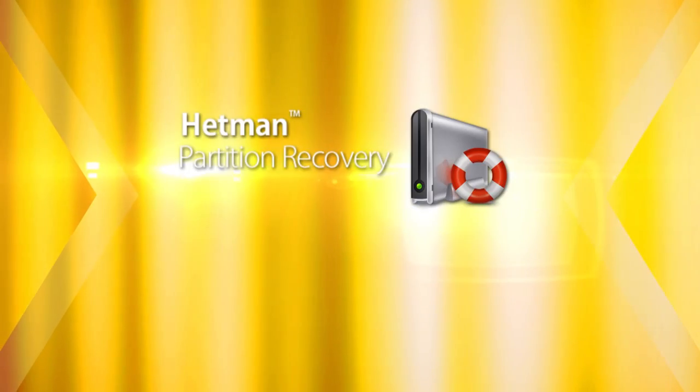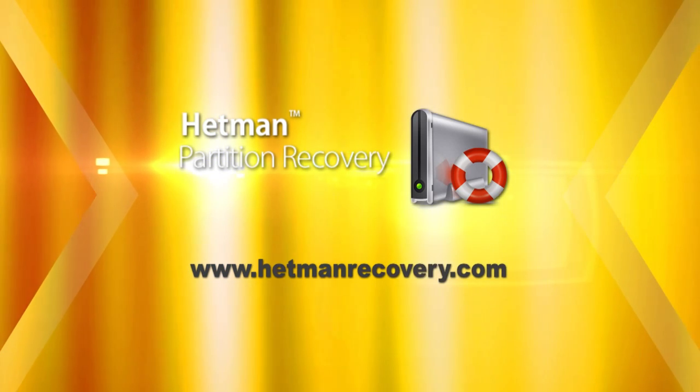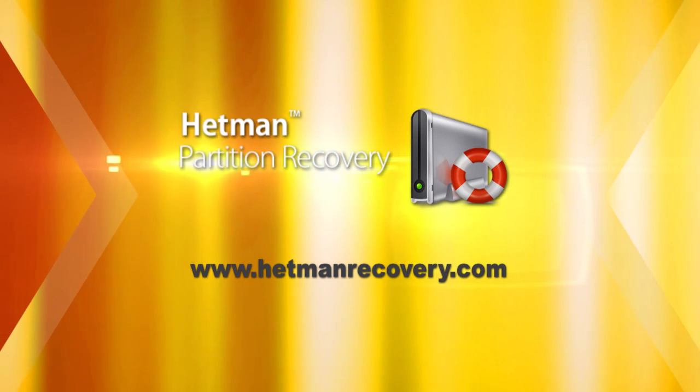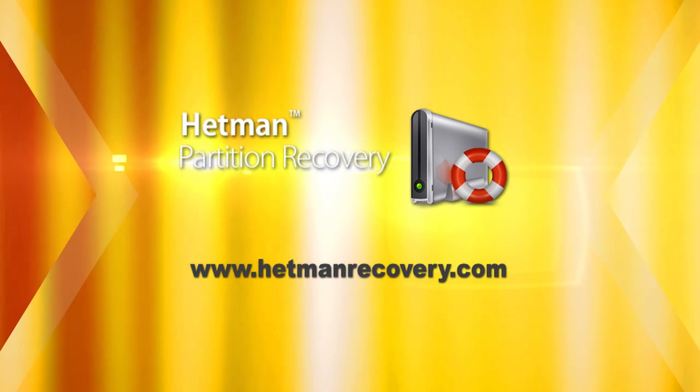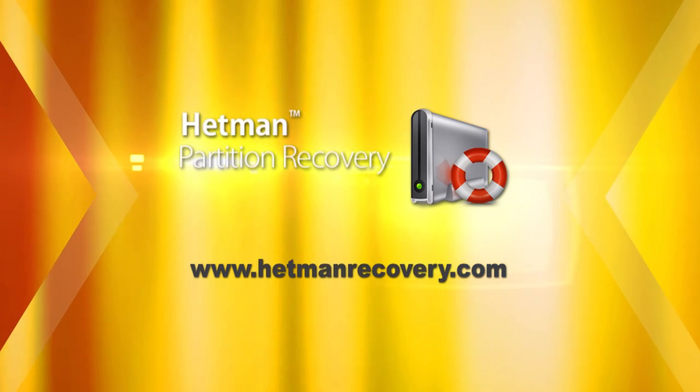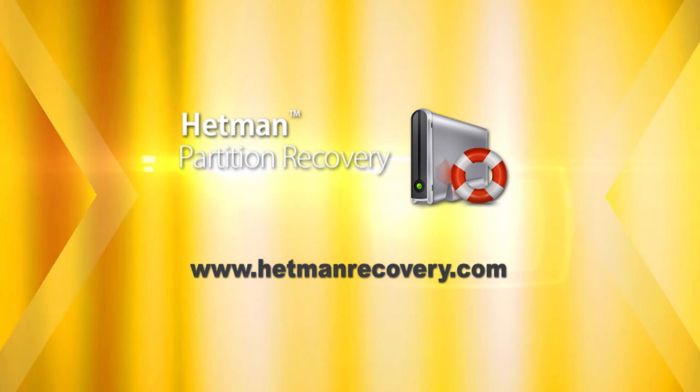Don't risk your data. Download Hetman Partition Recovery from hetmanrecovery.com today. Familiarize yourself with its features and recover deleted files right away.